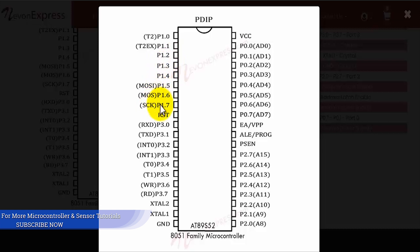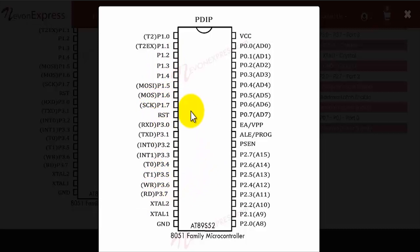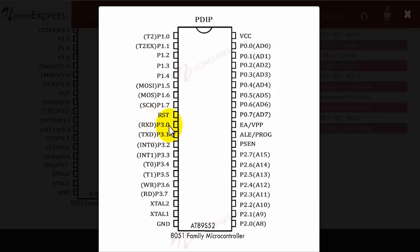After that, we also have the RXD and TXD pins at P3.0 and P3.1. These RXD and TXD pins are used for serial communication with the microcontroller. After that we have the INT0 and the INT1 pins at P3.2 and P3.3 respectively. These are the hardware interrupts for the 8051 microcontroller.